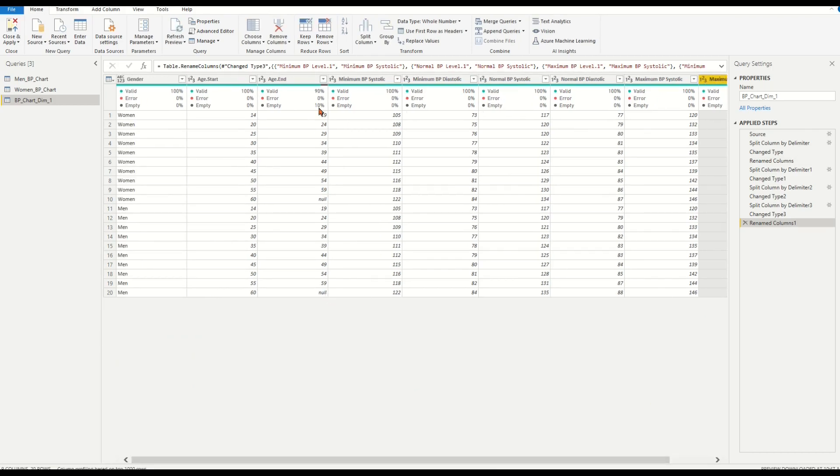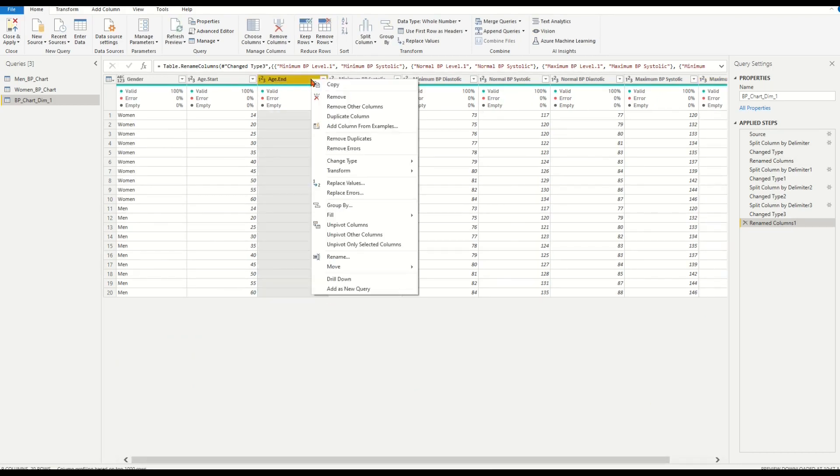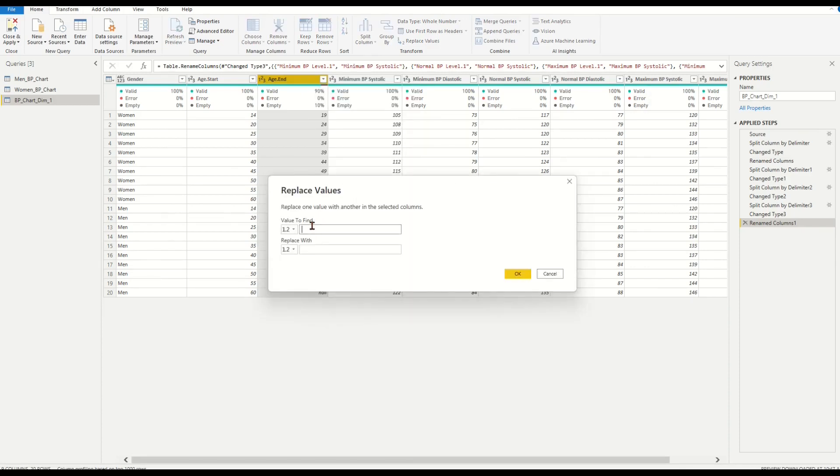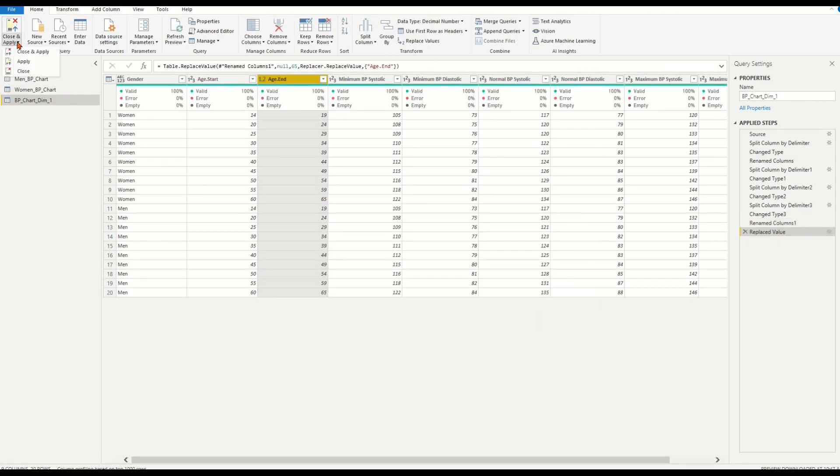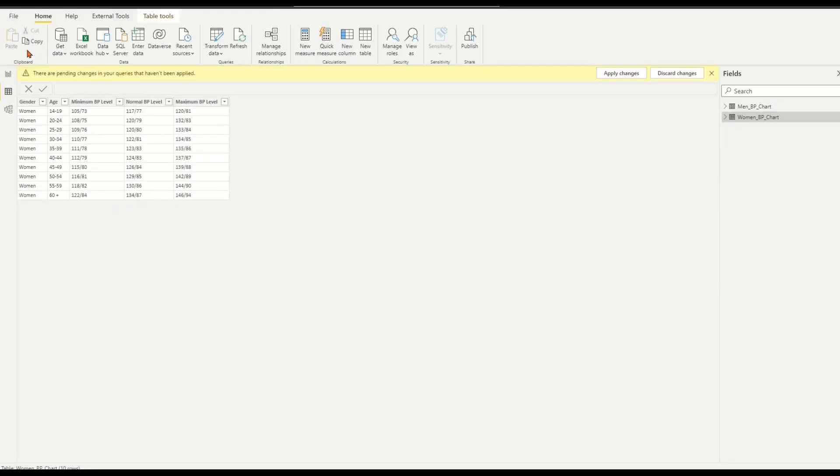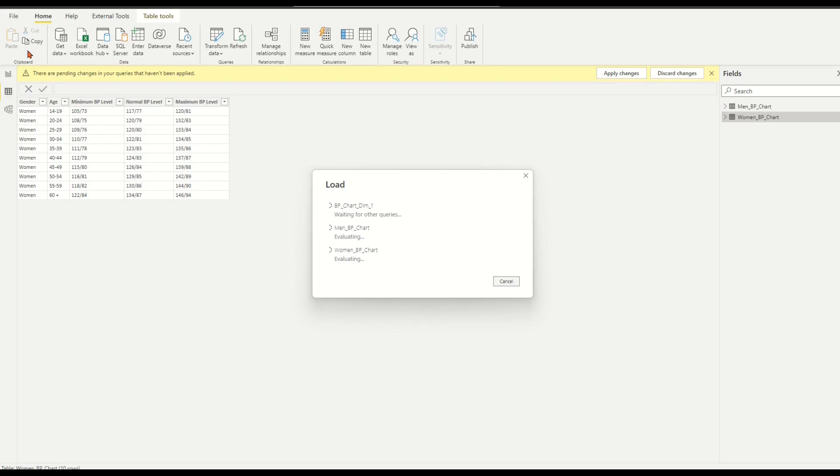A little cleanup to null value in column age.end. Right-click the column and choose the replace value. Replace null value, for example, by 65. Close and apply. By this phase, we have the first type BP chart dimension table ready.